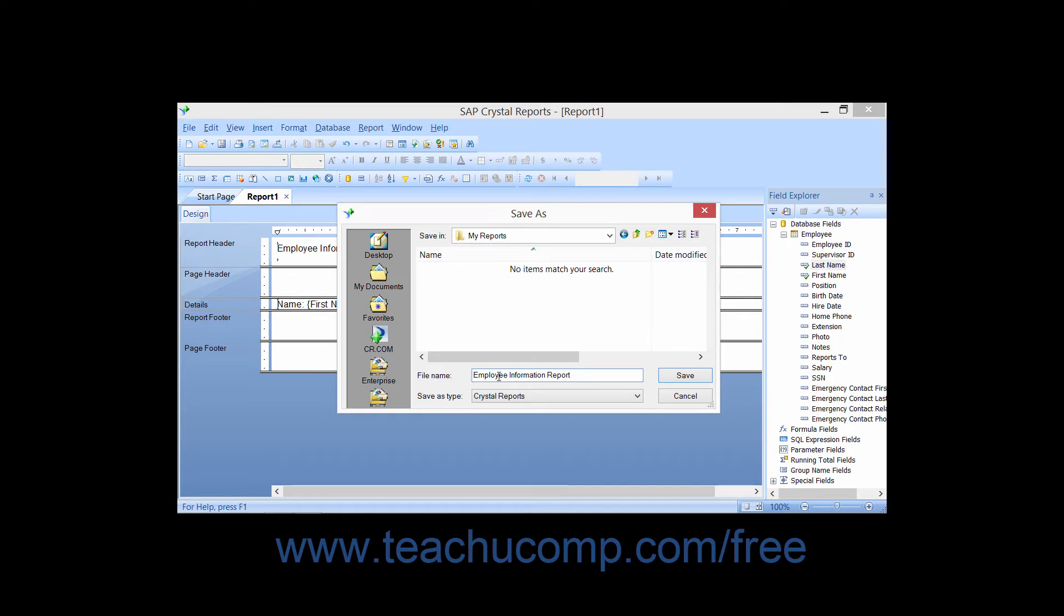When you're finished, click the Save button to save the report into the folder that you selected, giving it the name that you have specified.